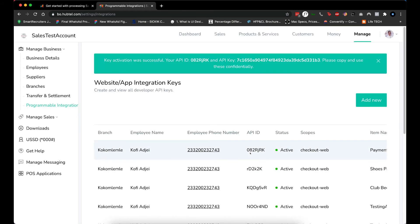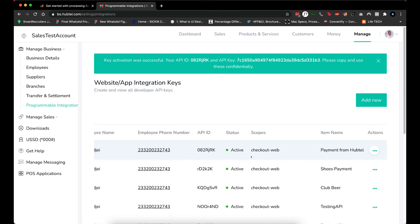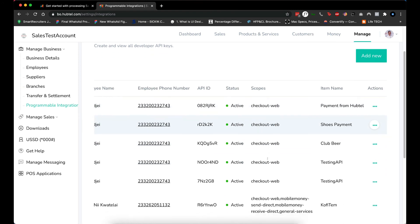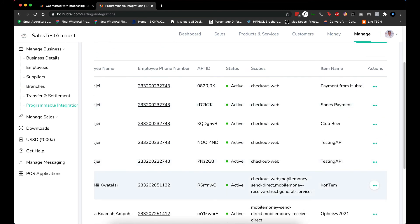For these scopes, you need to just contact your account manager at Hapto to add them for you. If you look at my previous API, I have Web Checkout already, I have Mobile Money Sender. The account manager will be the one to enable the rest of these ones for you to enable you to do the integration for different scopes as well.